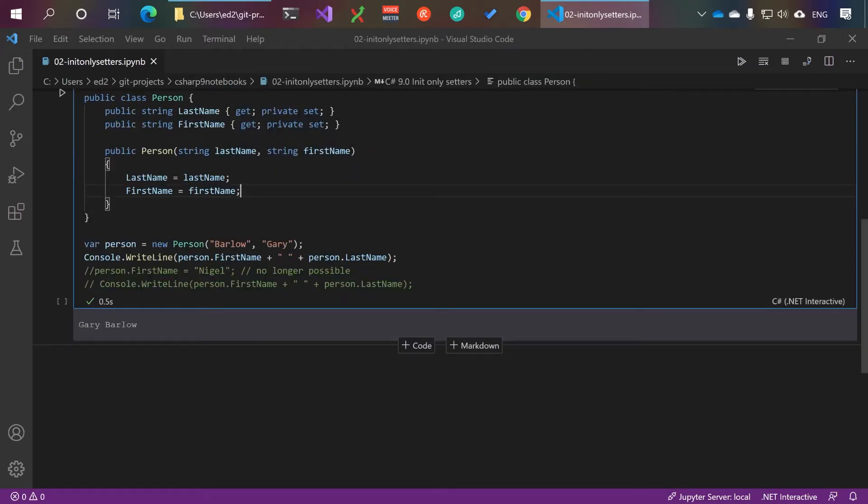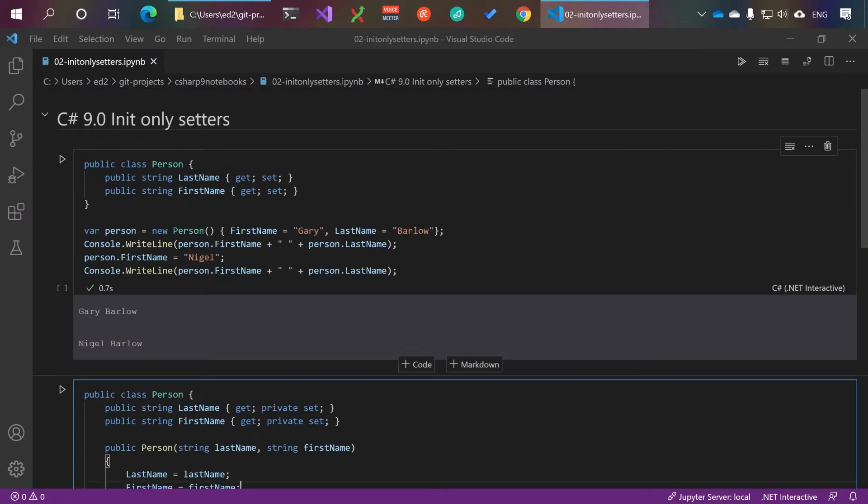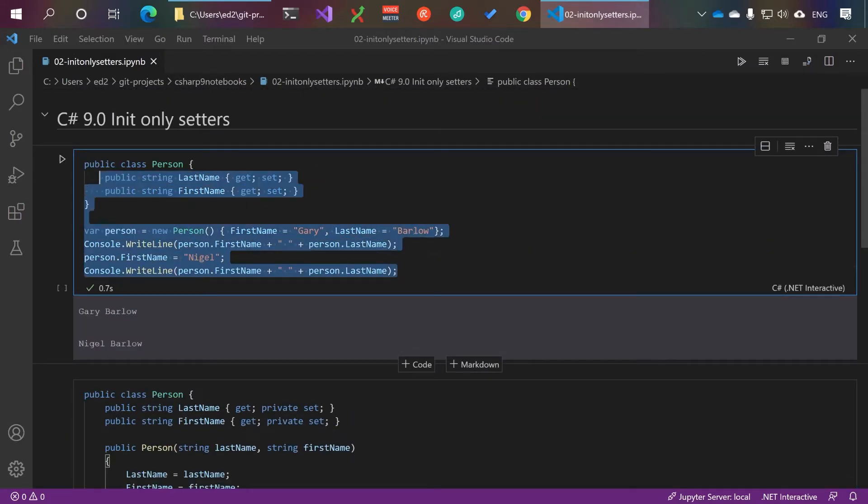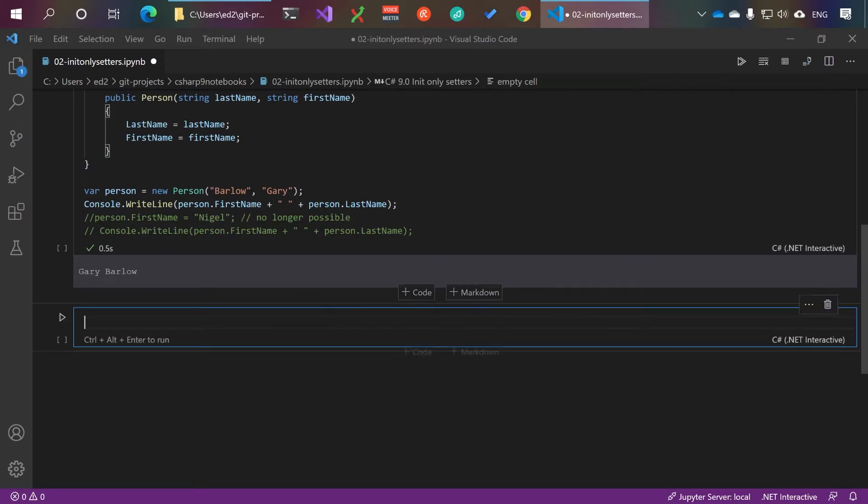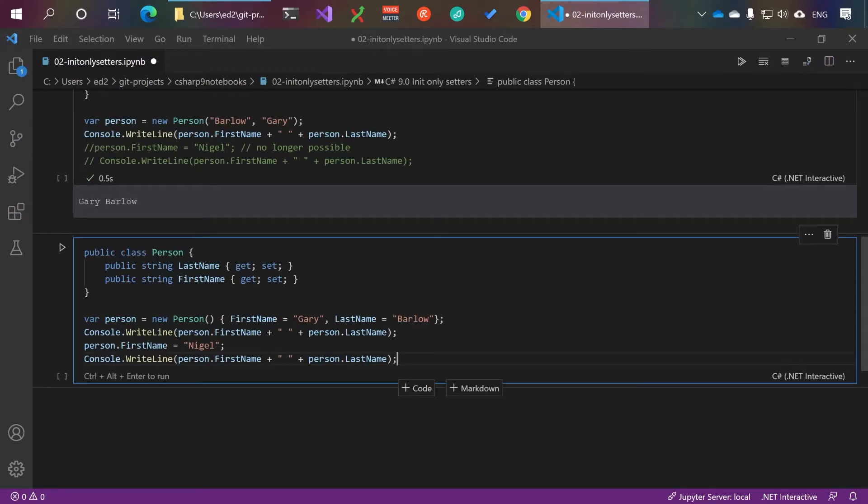With C# 9 there's a new way of doing this. We can take our original code here and paste it in there.